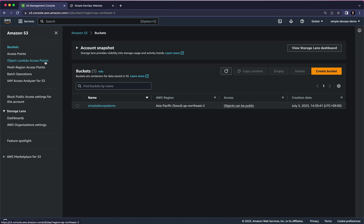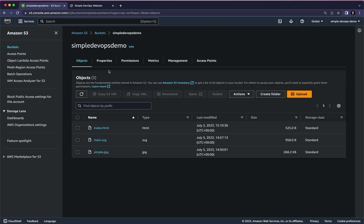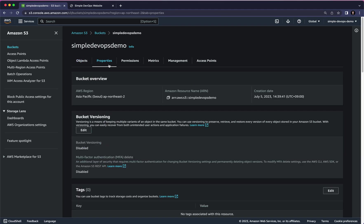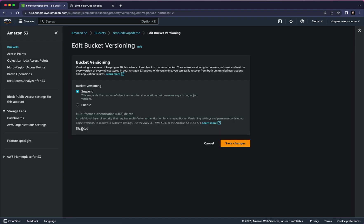The first thing we need to do is enable versioning, so you have to go to your bucket and click on it. Here you have to go to Properties, and there is a Bucket Versioning section. Let's click on Edit, and here you can see there are two options.